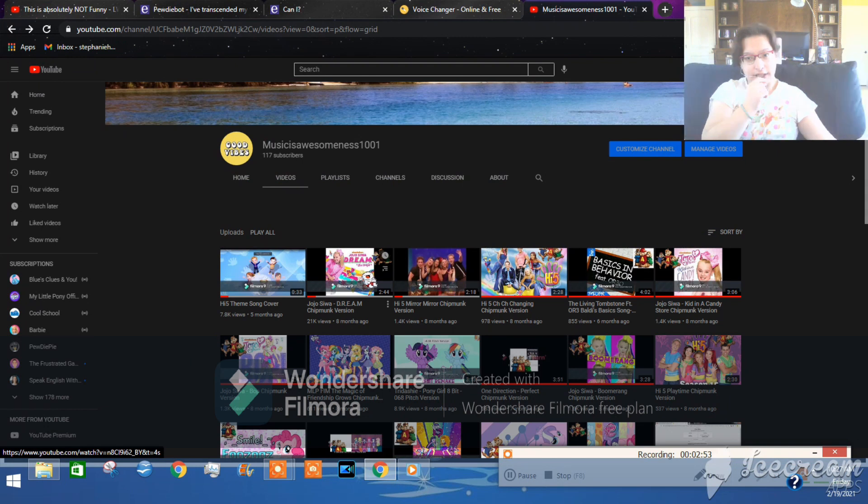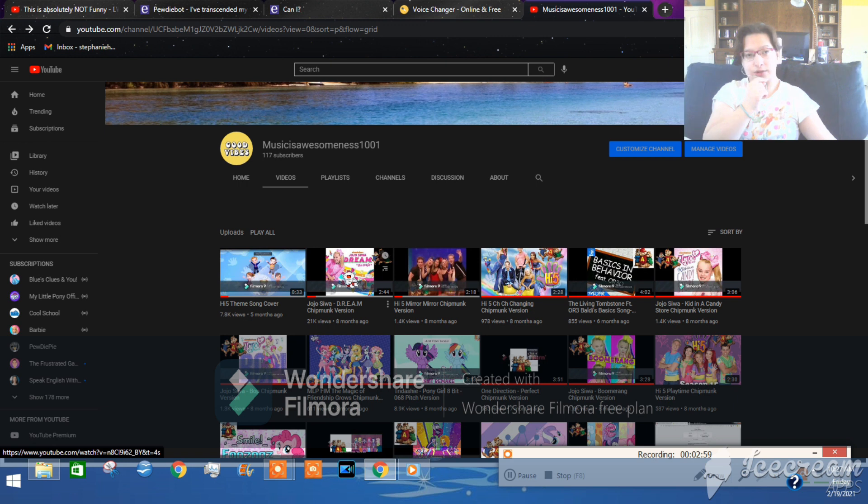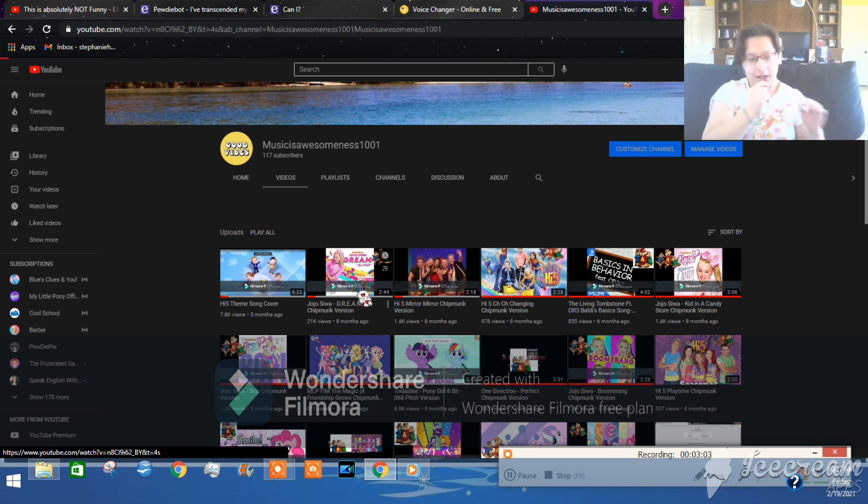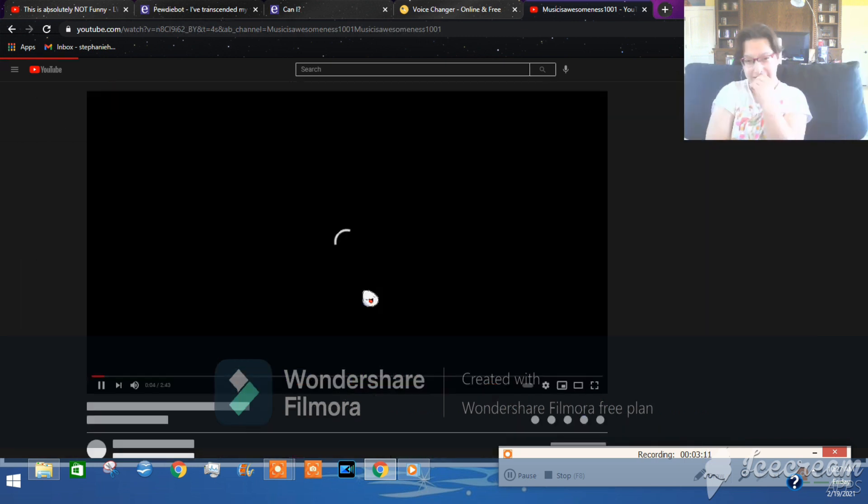Jojo Sumo's D-R-E-A-M. Probably this might be copyrighted, I'm sorry. This is the Chigma version, and it has 24K views. I don't know why. But it has like 91 likes and something. But that's crazy.